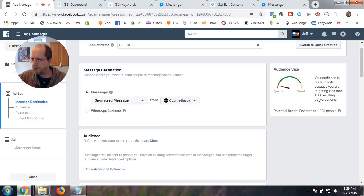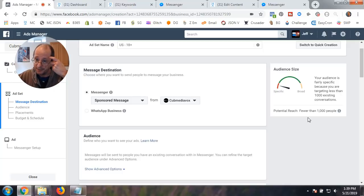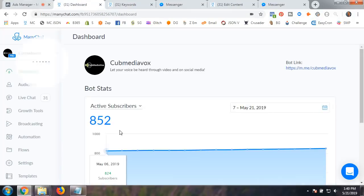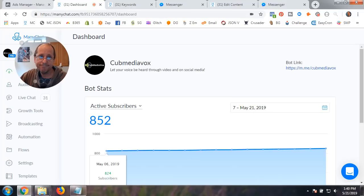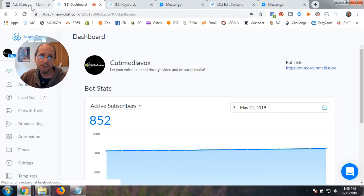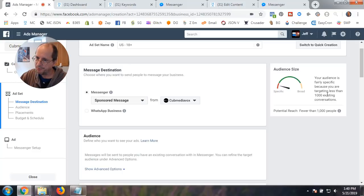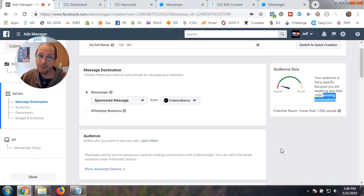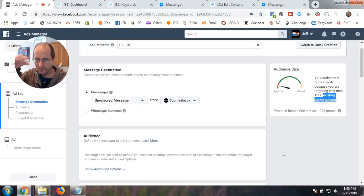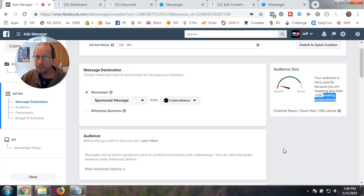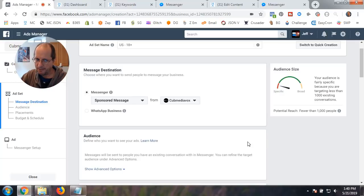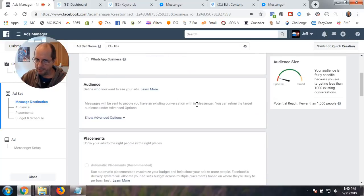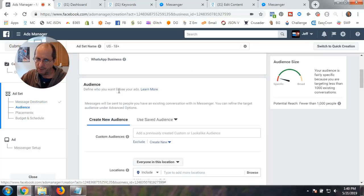And it's going to tell you a little bit about where it's going to go, how much it's going to send out. Obviously, I have fewer than 1,000 subscribers. So it's telling me that. Now, the thing is that you just have to remember is it says existing conversations. That doesn't mean subscribers in minichat. That means conversations that you've had.